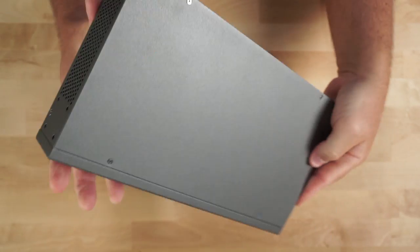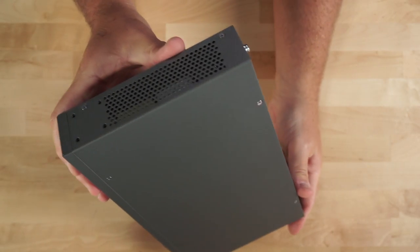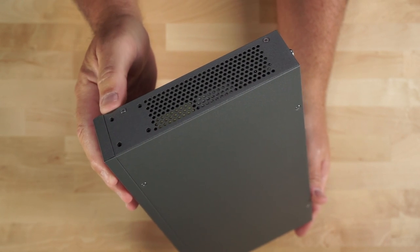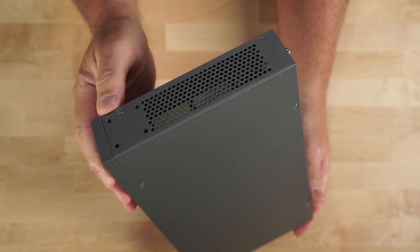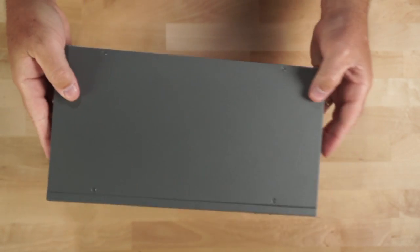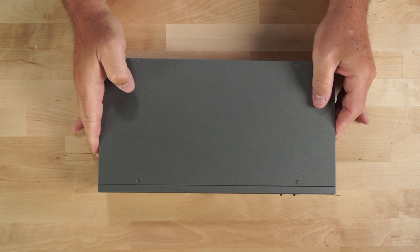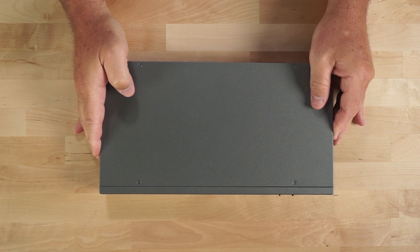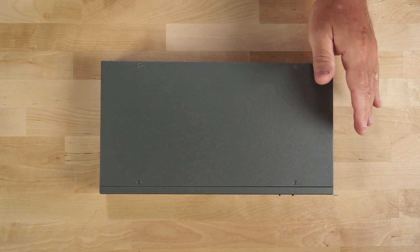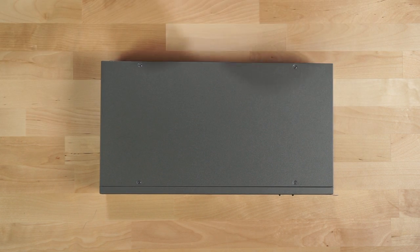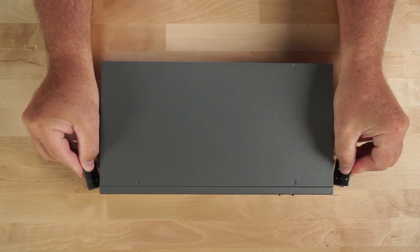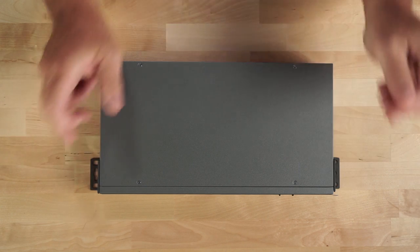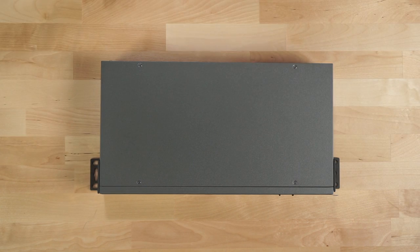The other side of the switch is extremely similar. You have more ventilation and the four holes for the rack ears. Even though this switch is not designed to fit in a standard rack, you could use the included rack ears if you were doing a vertical wall mounting option like that.